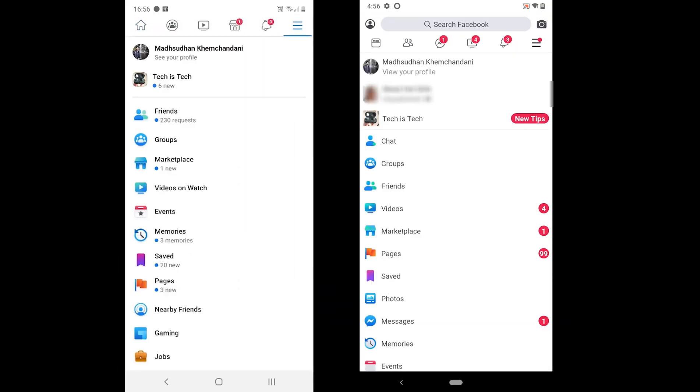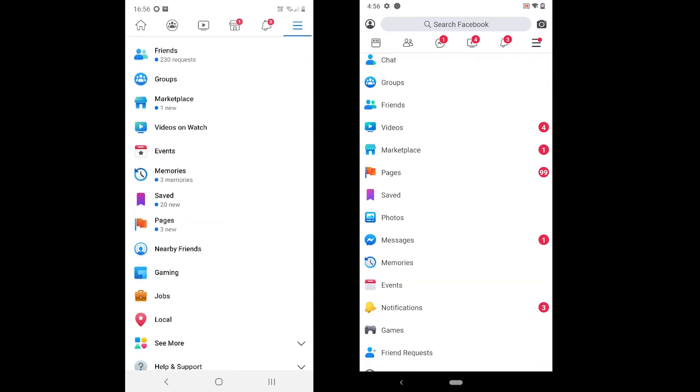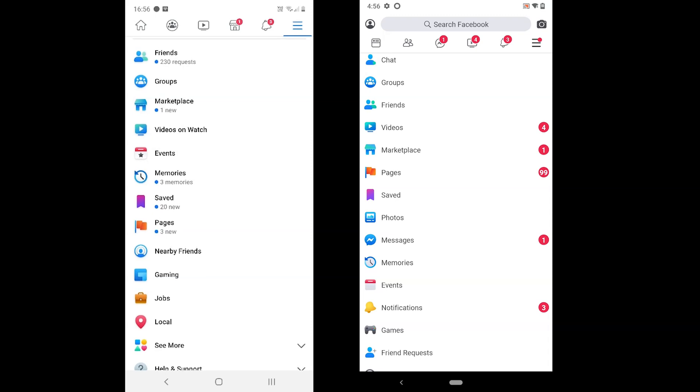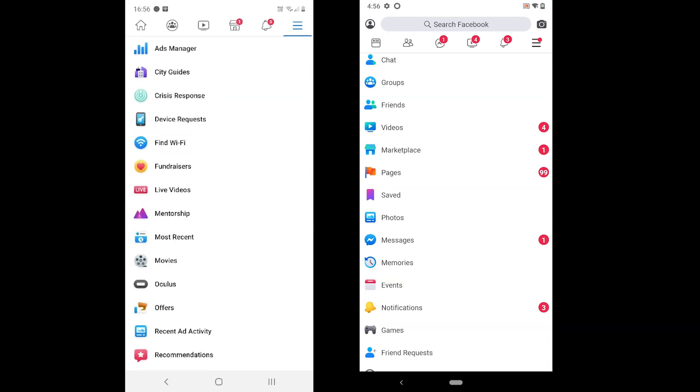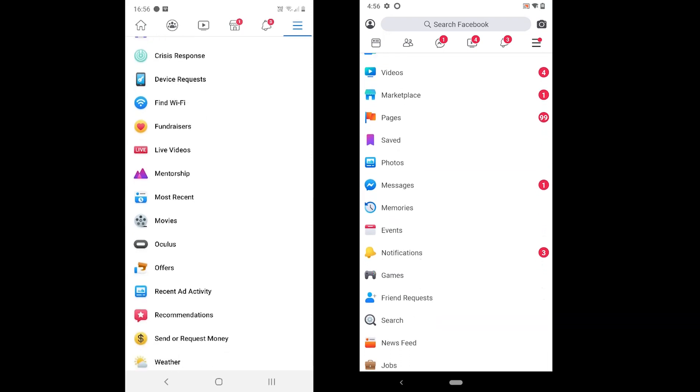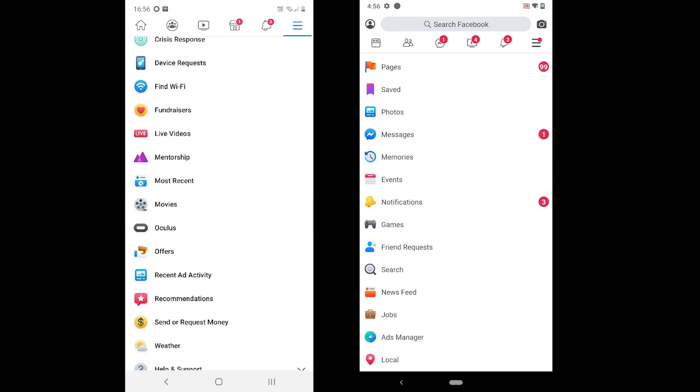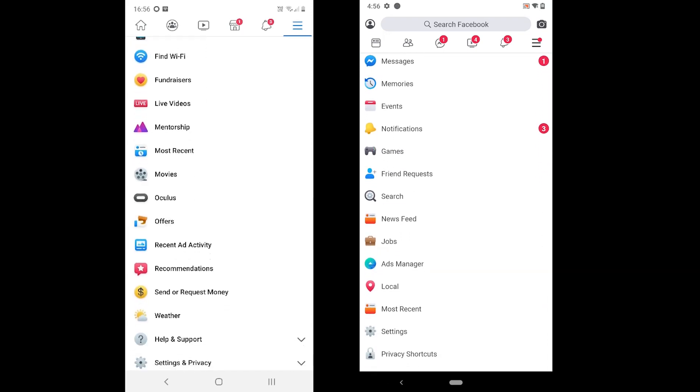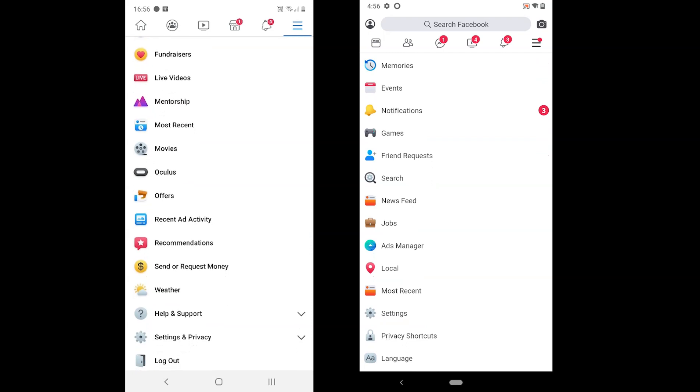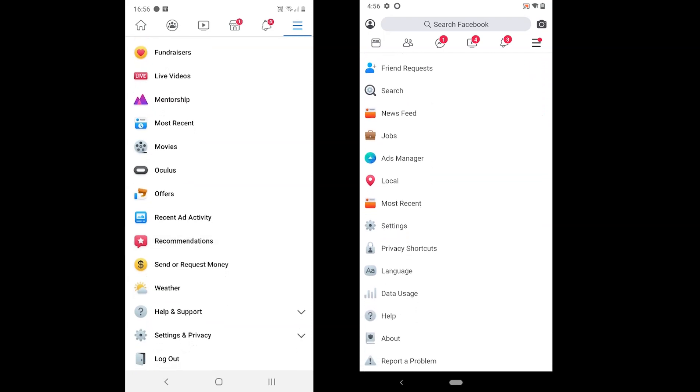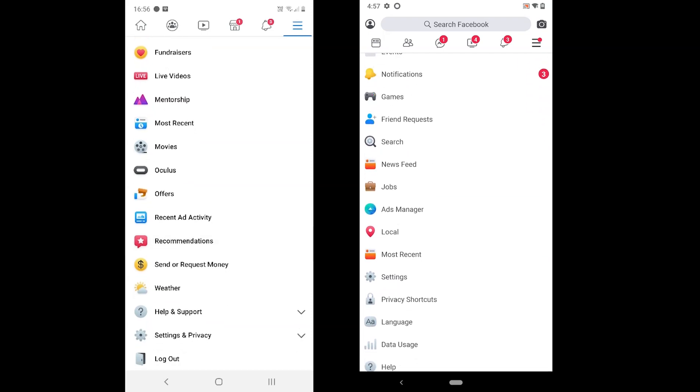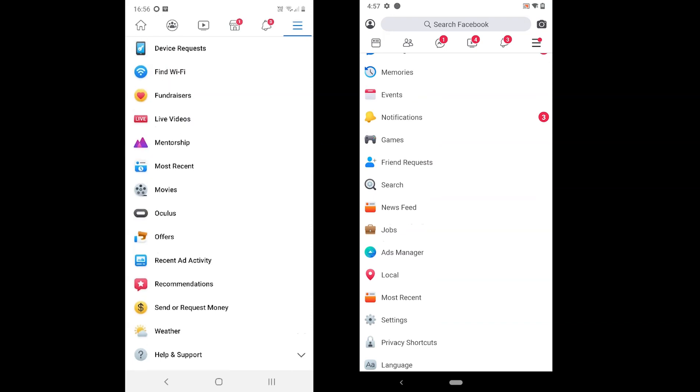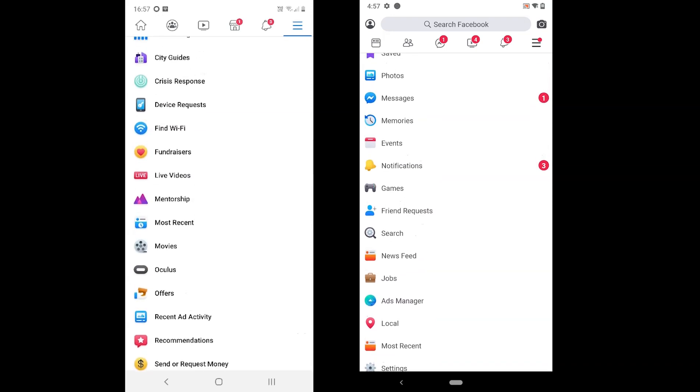So there are a few differences and the primary one is the missing features. When you open Facebook Lite, you might see all the tools, but the ones we don't use very often are not available. The app does not offer nearby friends, Oculus VR, Find WiFi, fundraisers, offers, weather, send or request money, device requests, crisis response and city guides.